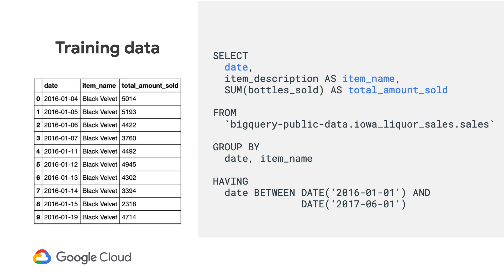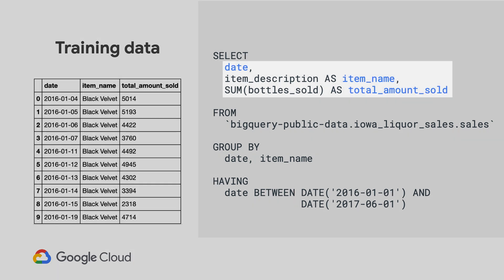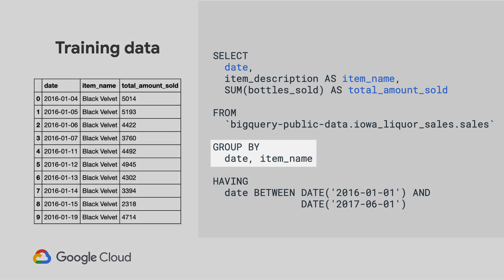The first step is to prepare the data in the right shape so we can use this as the training data for the time series model. So here I've selected three columns: the date, the item name, and the sum or the total of the amount of each product that was sold for that date across all transactions.